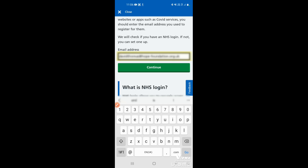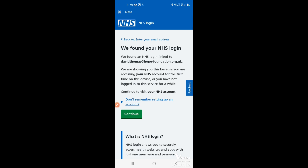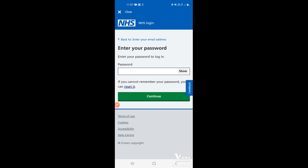If you haven't used the NHS app before and don't have a login, it will tell you at this point and you can follow the steps to set up an account, which will be covered in a different video. If you have forgotten your NHS login details, tap continue.